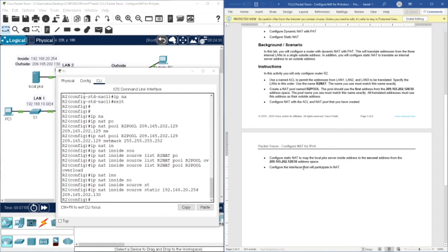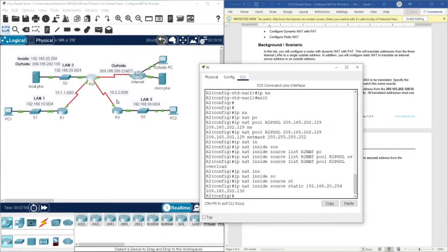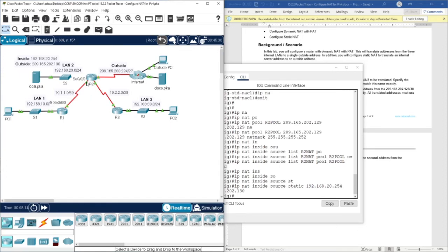Now we need to configure the interfaces that will participate in the NAT. Router R2 has four interfaces. FastEthernet 0/0 is going to be inside. Serial 0/0/0 is also inside, serial 0/0/1 is also inside, and the remaining interface is outside. The three LAN-facing interfaces — LAN1, LAN2, LAN3 — are inside, and the WAN-facing interface is outside.